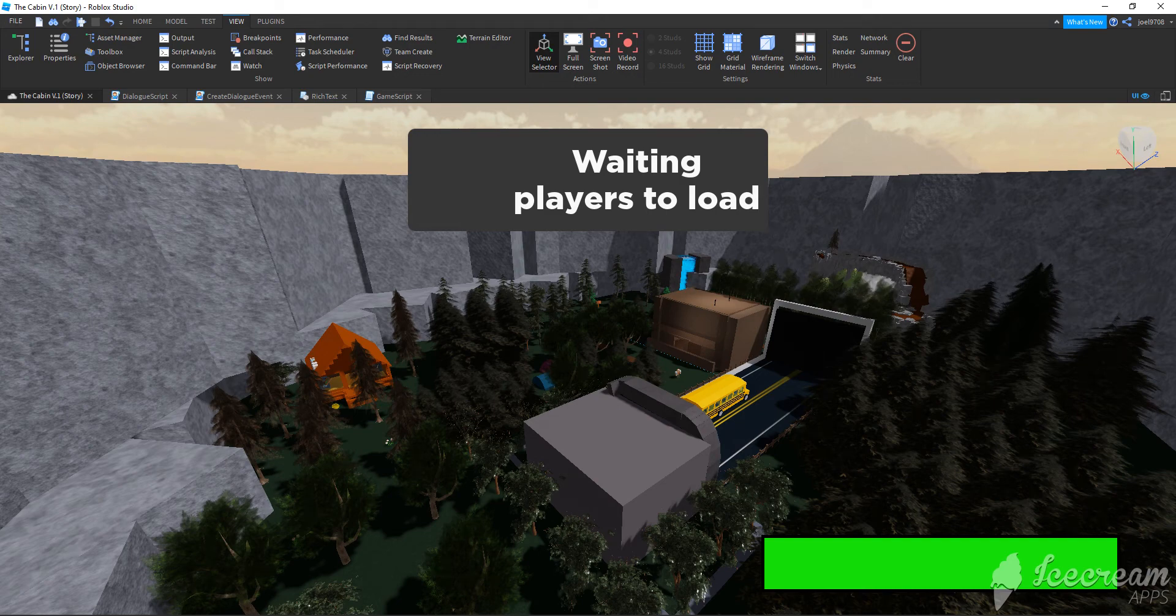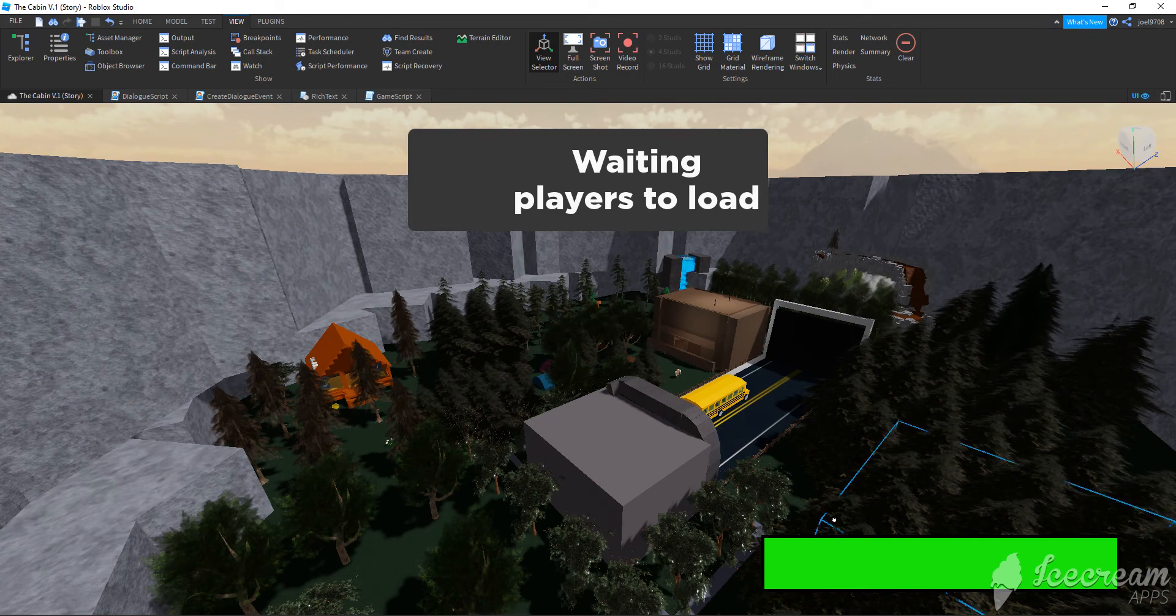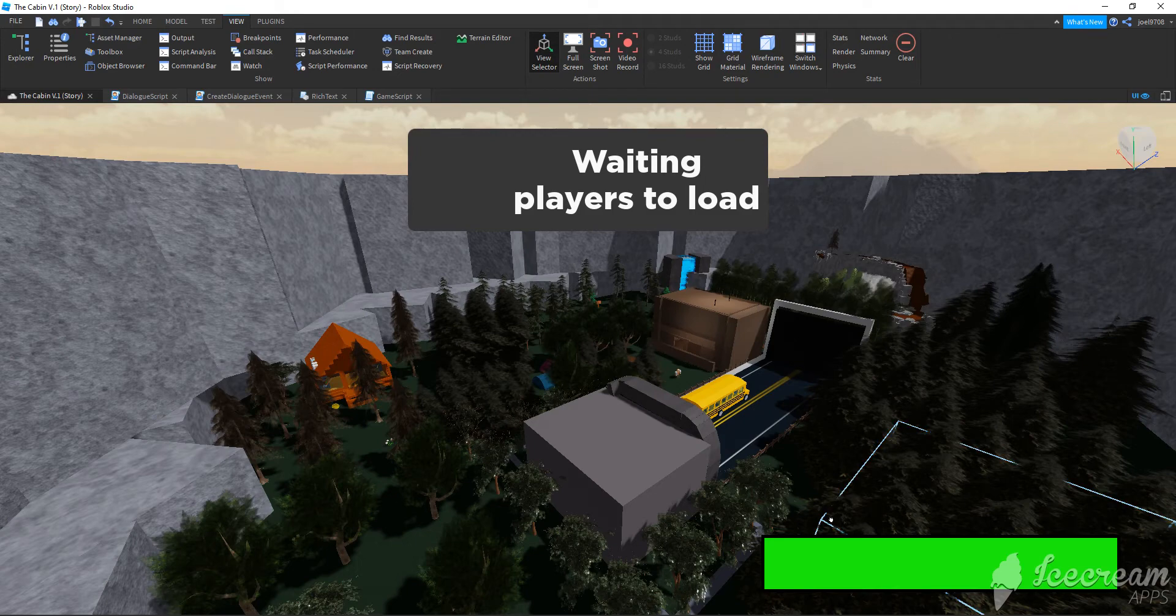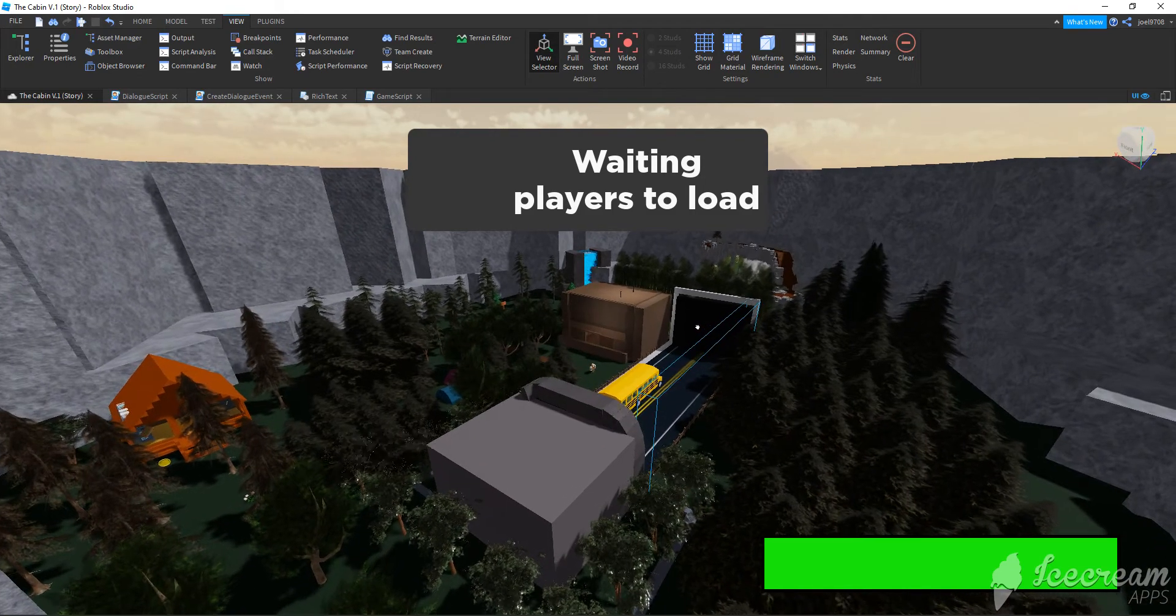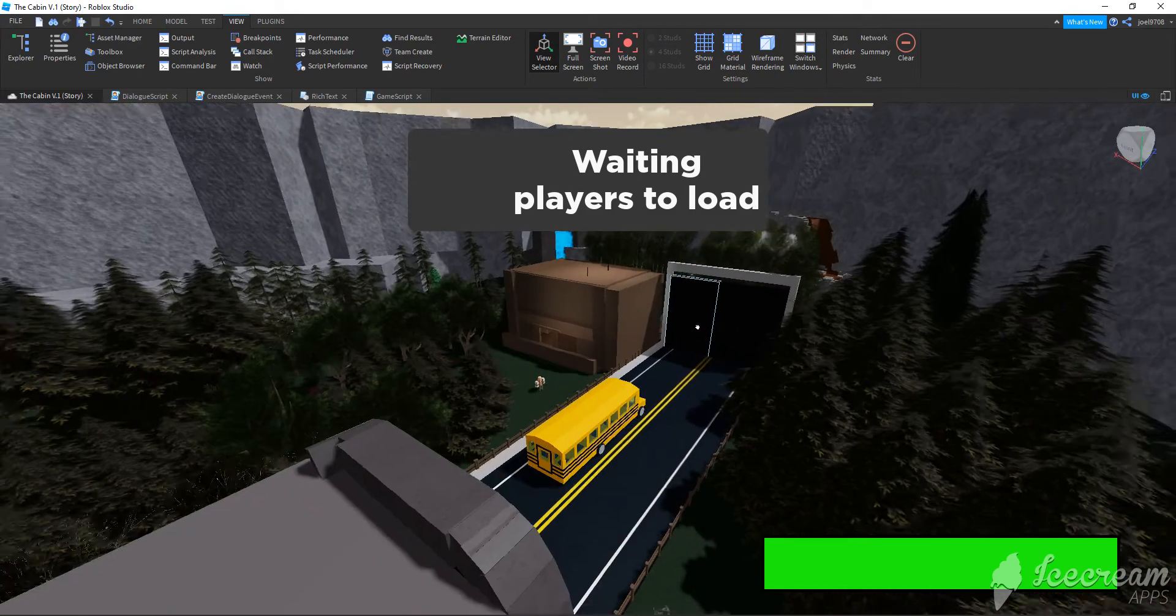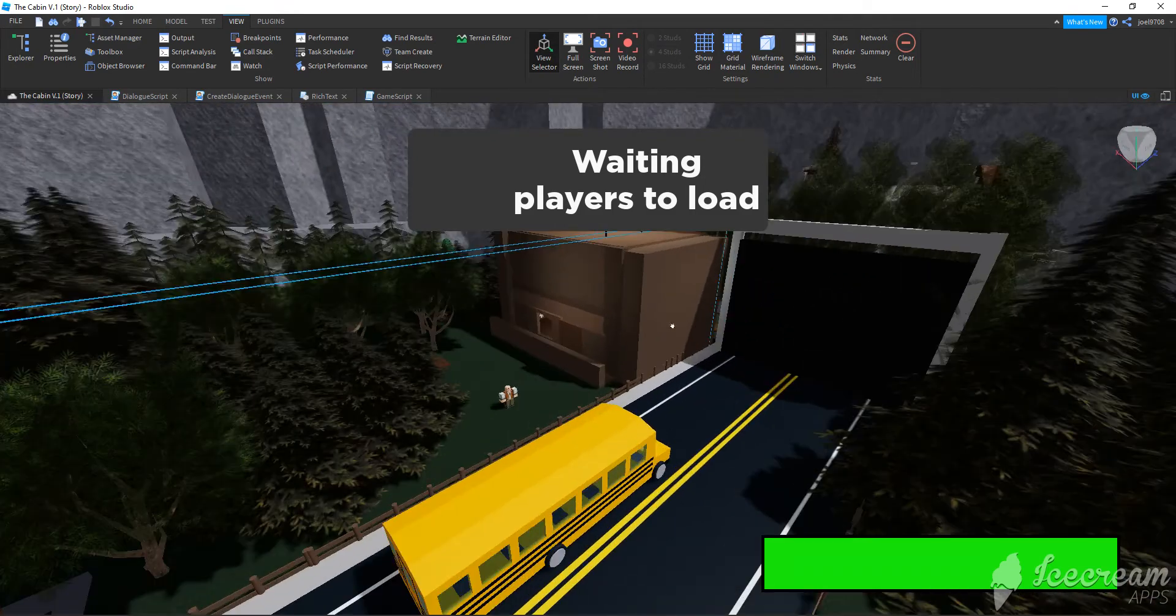Hi everyone, welcome to JJ Studios. Now today, I will be showing you a tutorial about how to make bubble chat in your Roblox game, whether it be a story game or just a regular game.